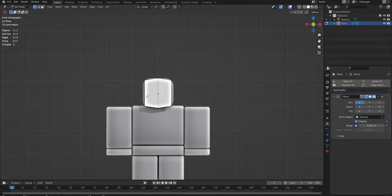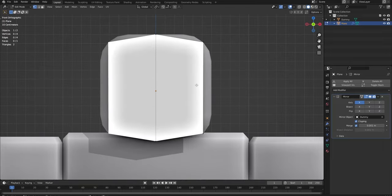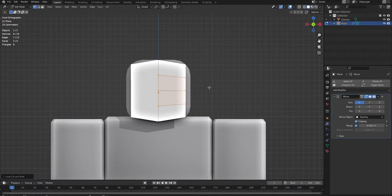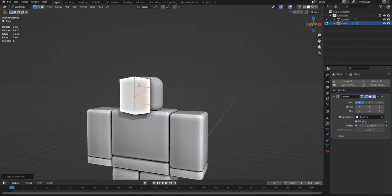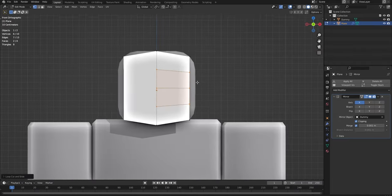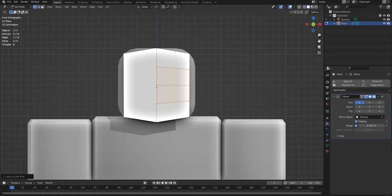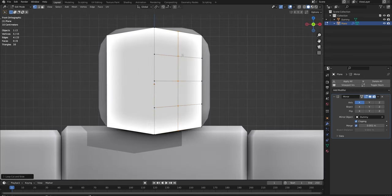So then we're going to go back into that front view. We're going to do Ctrl-R and then scroll up a few times. We're going to do something like that. Left click twice and it should go and add some more topology. We're also going to do Ctrl-R again to add another loop there.